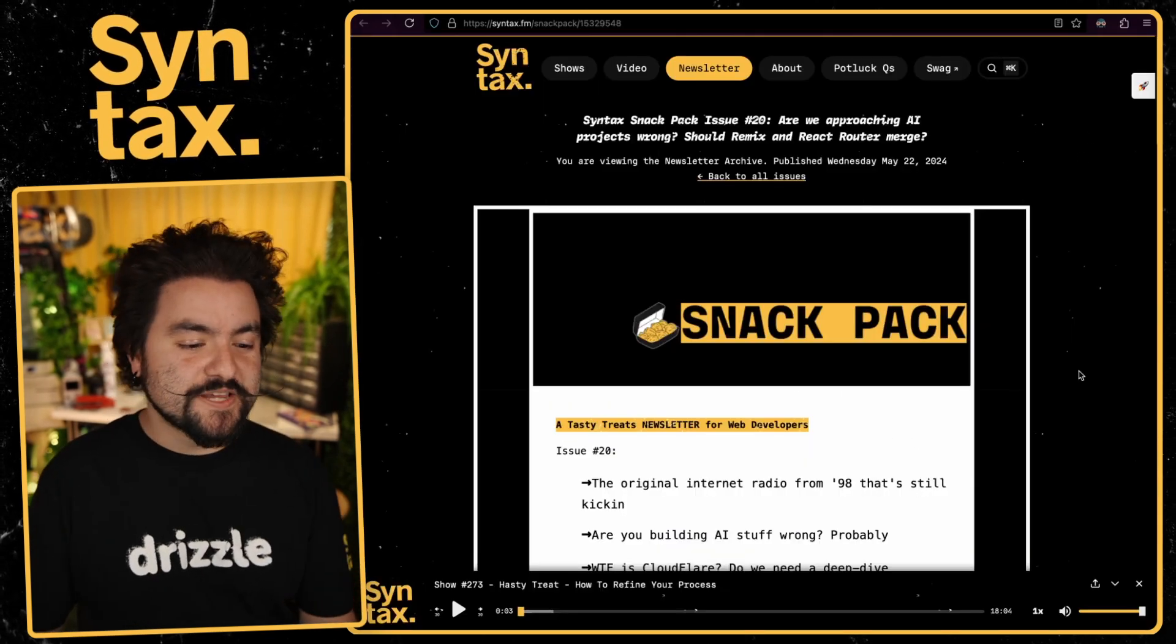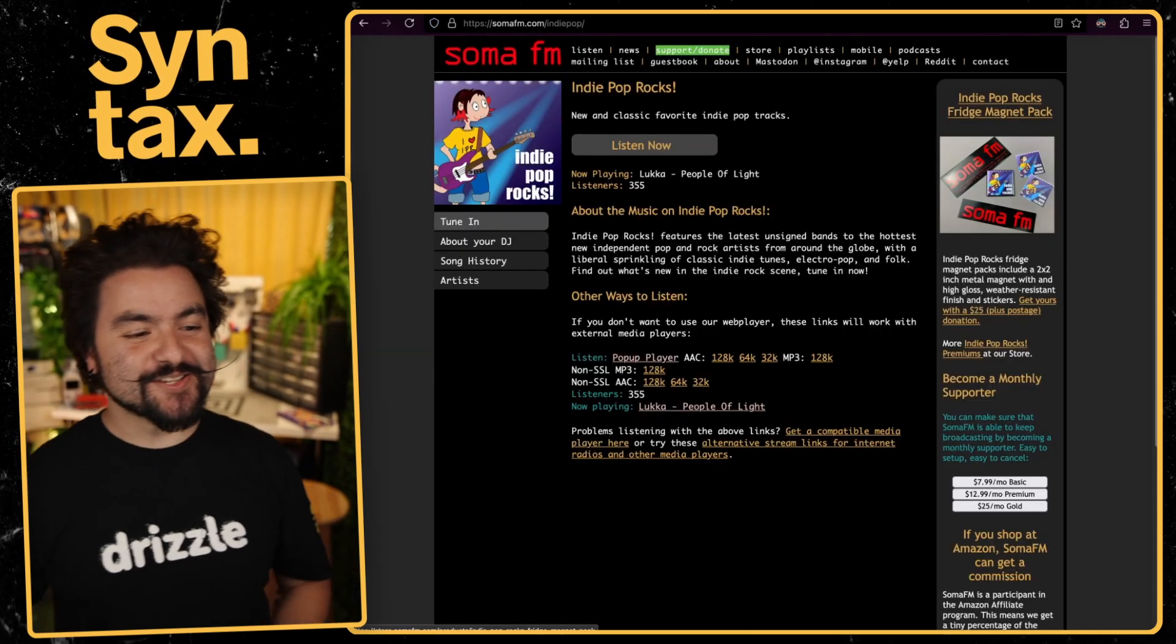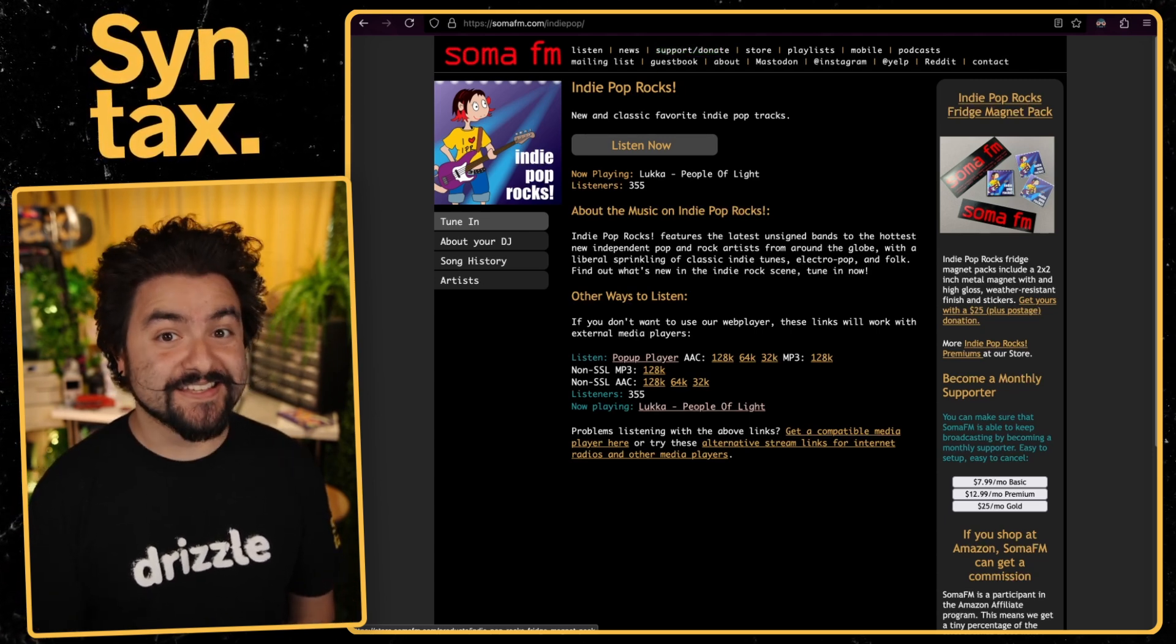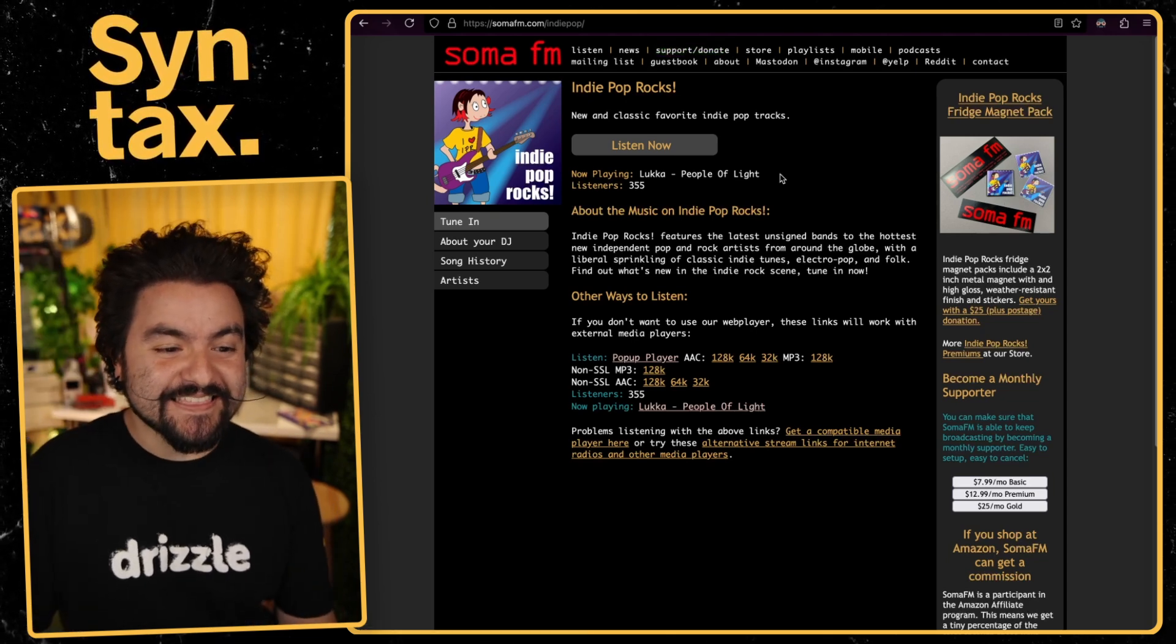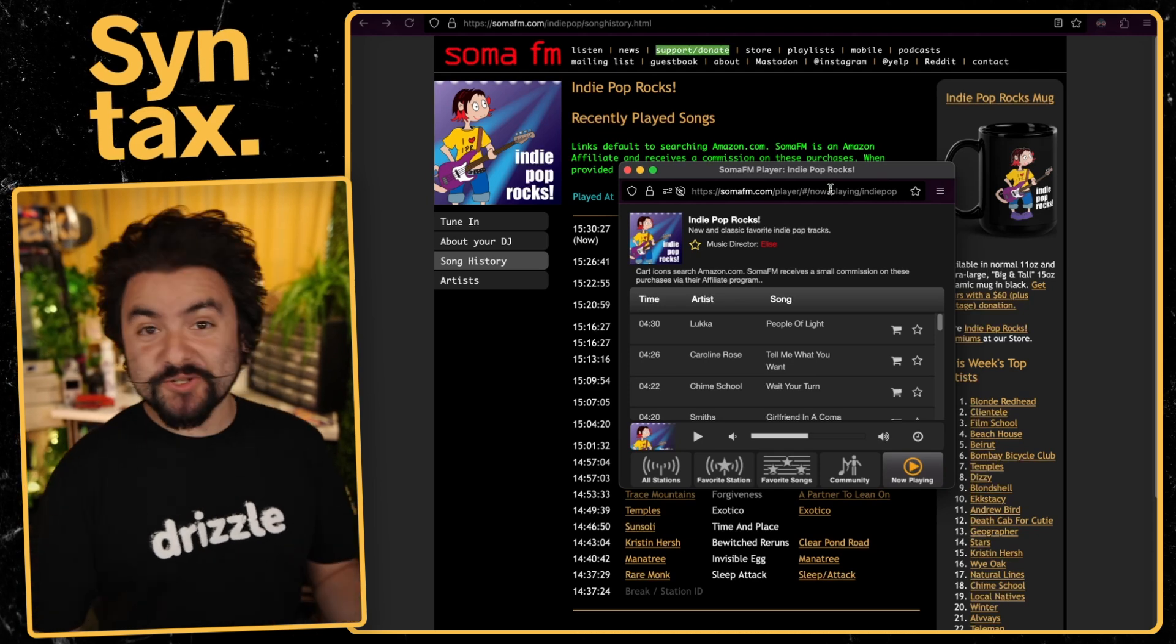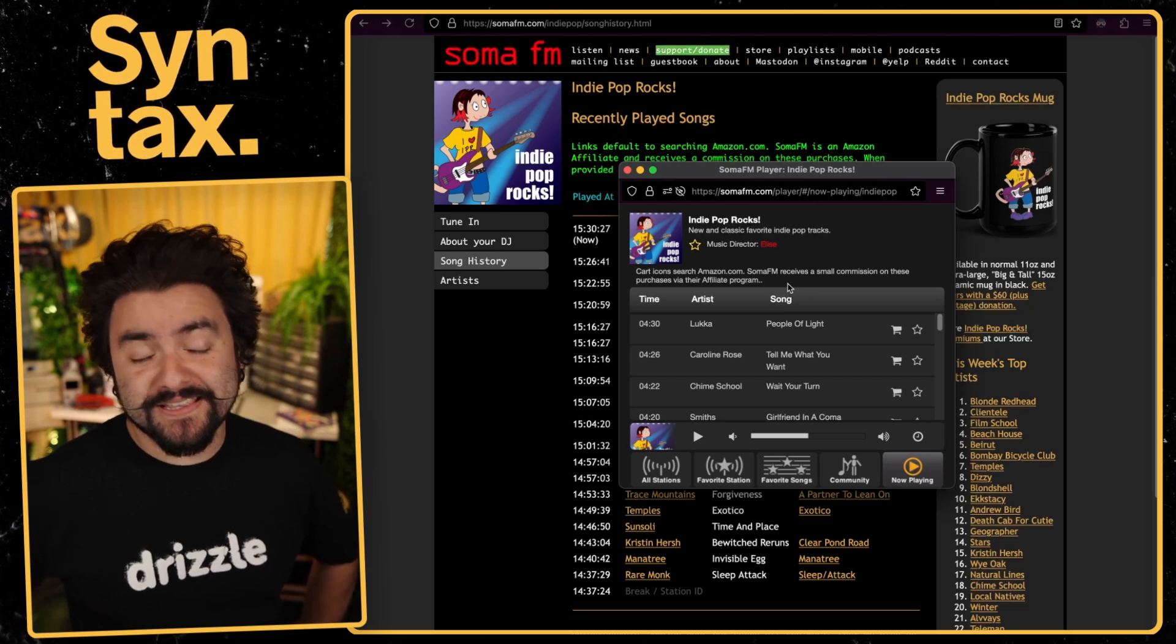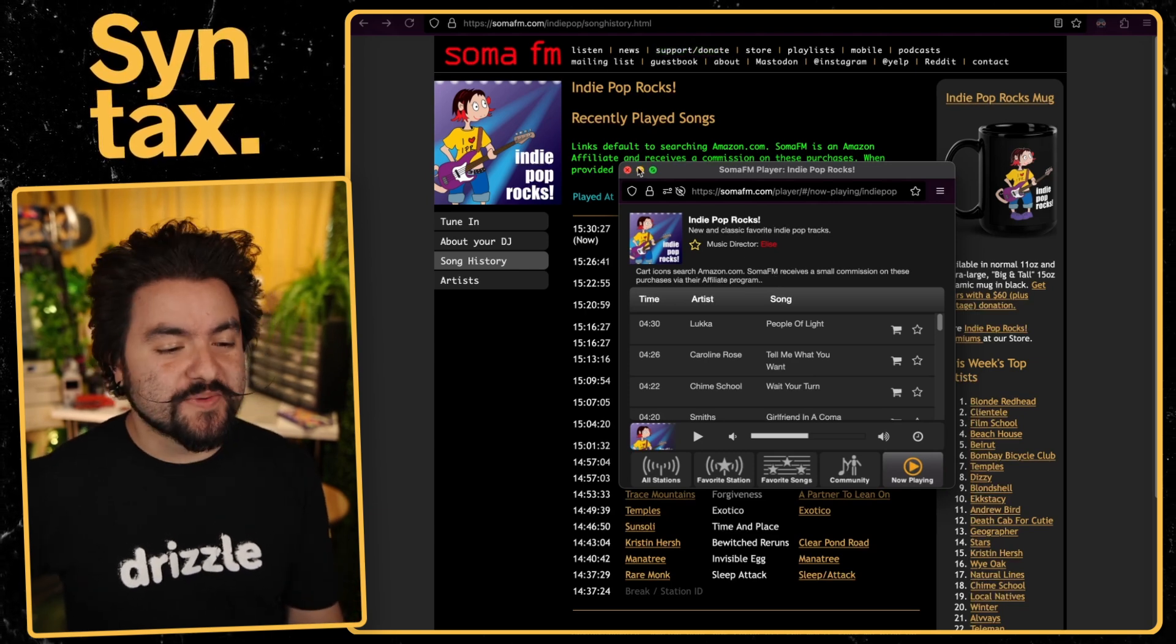This next link comes from issue number 20, and it was shared by Ben, who is actually the manager of the Syntax team. And it is soma.fm. So this is actually indie radio that you can listen to right in your web browser. And I remember the days of internet radio and Icecast and using Winamp and stuff like that. And it's cool to see that this continues to exist in this case for indie radio. But it's super cool. It's basically there's a real music director that's actually choosing the songs to play. So this is also nice because these days you're typically listening to an algorithmically generated playlist. But this playlist of music actually has a human behind it.